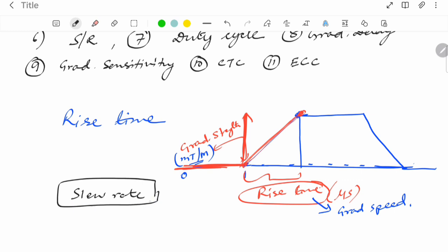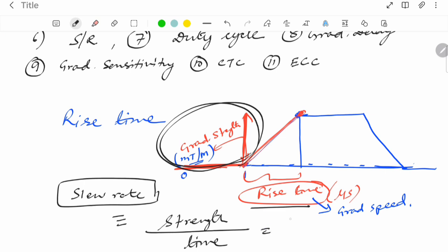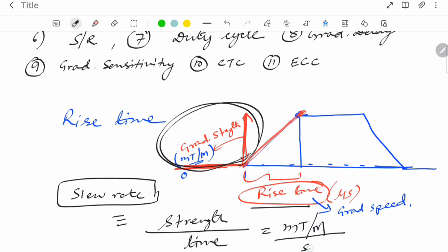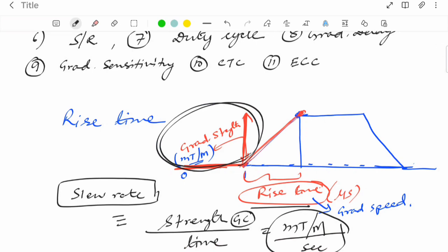The commonly used term is slew rate. Slew rate is the strength of the gradient over time — gradient strength divided by rise time — measured in milli-tesla per meter per second. So slew rate is the strength of the gradient over time.